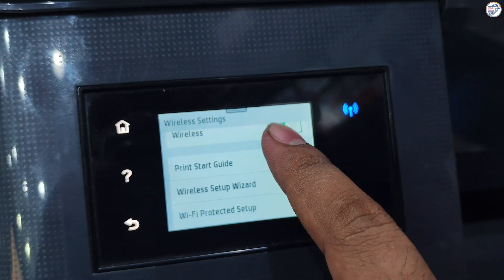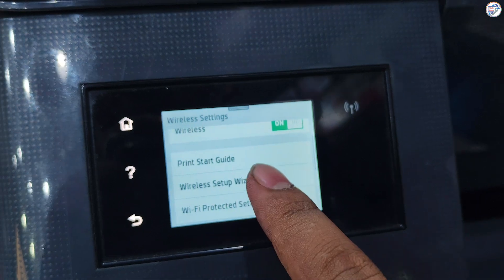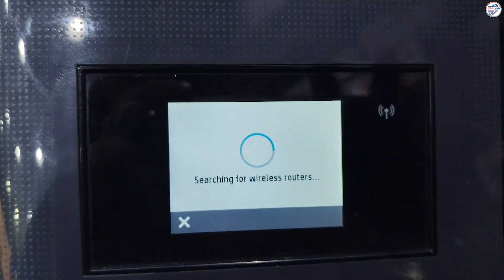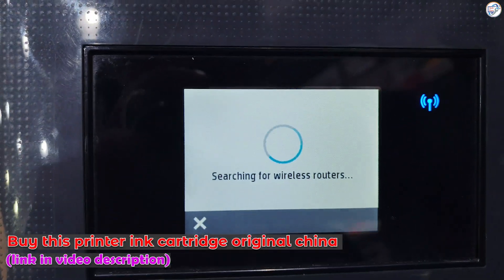On the printer, press the Network button. Choose Setup Wizard and press OK.